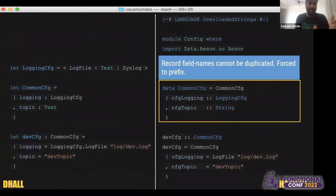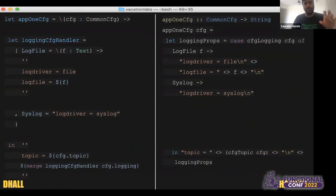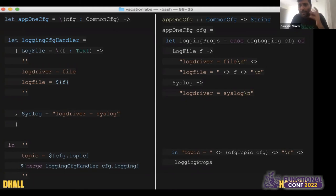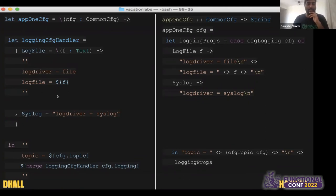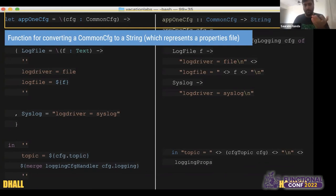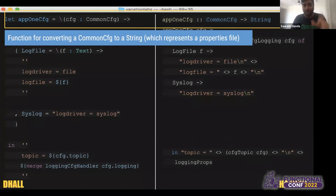Moving on: you've defined the data type and the value for it — this is all statically type-checked code in Dhall. Then you write a function which takes that native Dhall data type and converts it into a properties file. This slide is defining a function that takes a value of type CommonCfg and generates a properties string. You're also dealing with nested let expressions — something very common in functional programming — and consuming a sum type: for every branch of the sum type, you return a text value. That's a functional programming paradigm you get exposed to while dealing with Dhall.